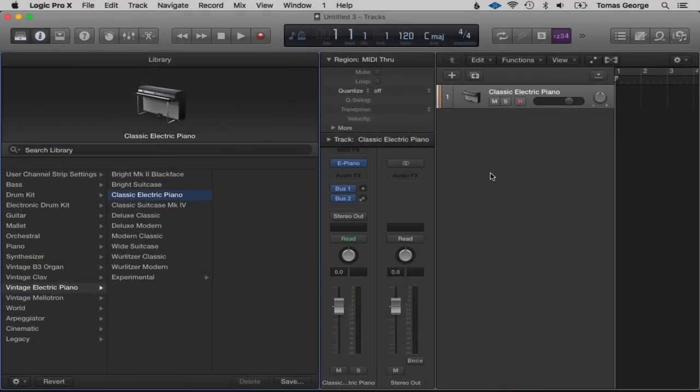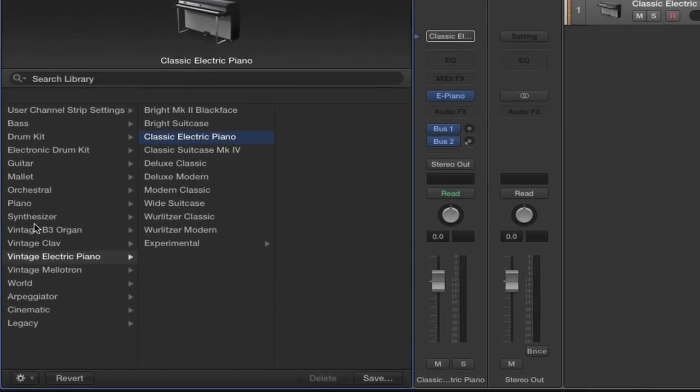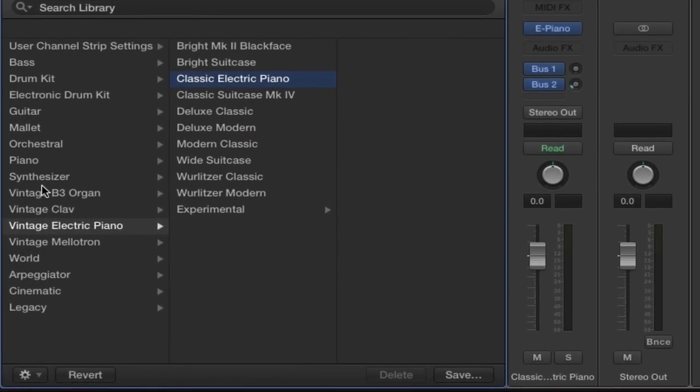I've actually filmed this lecture as one of the latest lectures, so I'm going to give you an overview quickly now of what you're going to learn on screen with me. We're going to start off with the interface of Logic Pro 10, and I'm going to show you basically what all the buttons and features do.